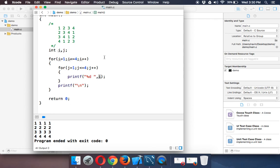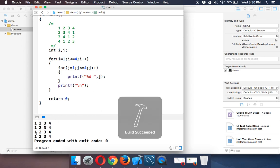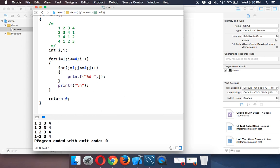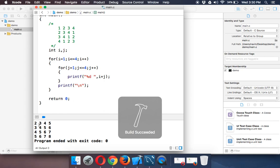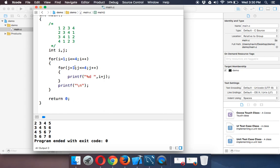What if we print j? Running this prints 1 2 3 4 repeated for every row, because for every row j increments from 1 to 4. Now what if we print i plus j? It prints 2 3 4 5 in this format — the value increments across columns, so we have 2 3 4 5, then shifted by one each row.